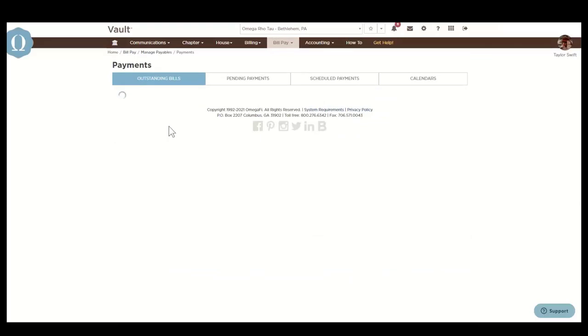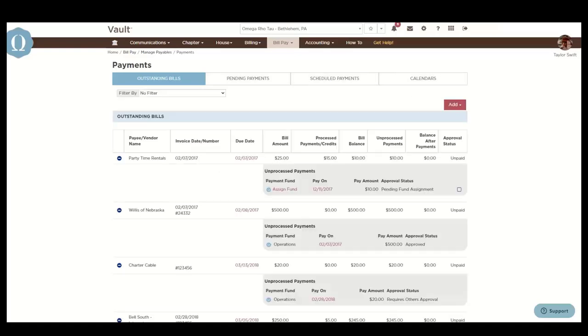Payments allows you to view and add outstanding bills, approve them for payment, and view pending and scheduled payments on each of these links.